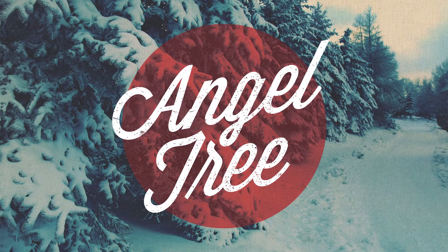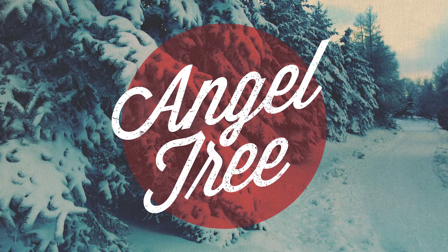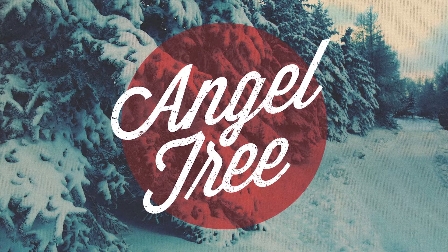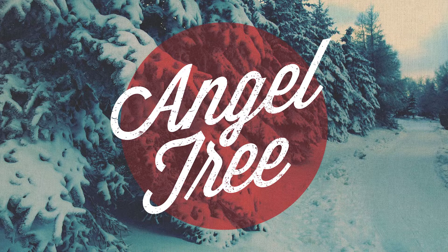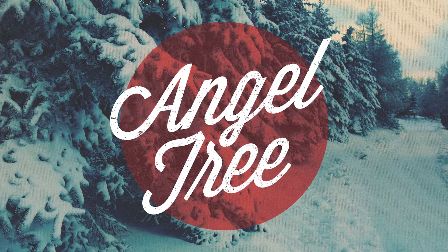It's beginning to look a lot like Christmas. The opportunity to help others in our church family and around our community continues with the LifePoint Angel Tree. Grab a tag from the tree in the lobby,